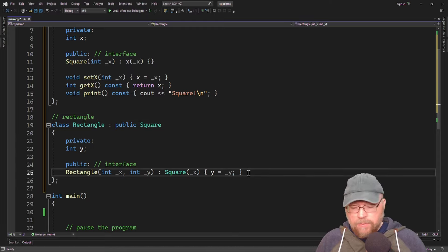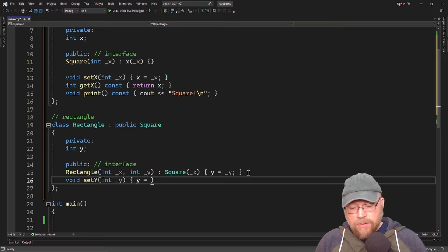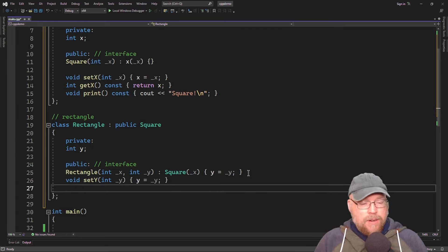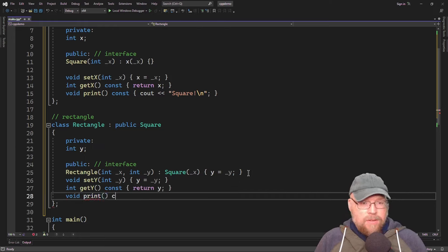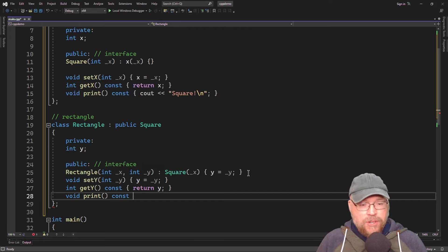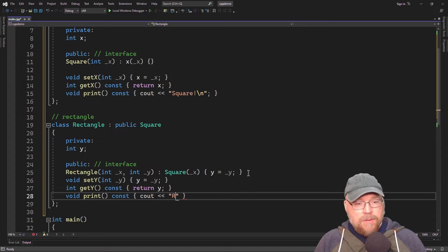We'll add a mutator and accessor: void setY that assigns its argument to Y, and int getY that returns Y. Then we'll have a print function — this is a redefined version of the print function inherited from our base class — and it will output 'rectangle.' Now here's where the polymorphism is going to come in.